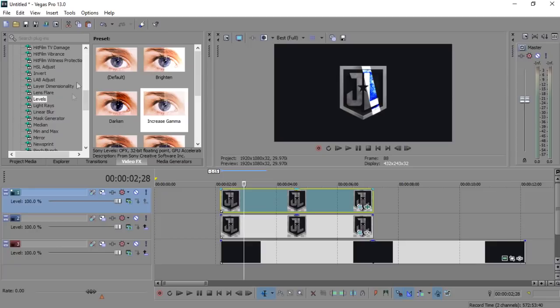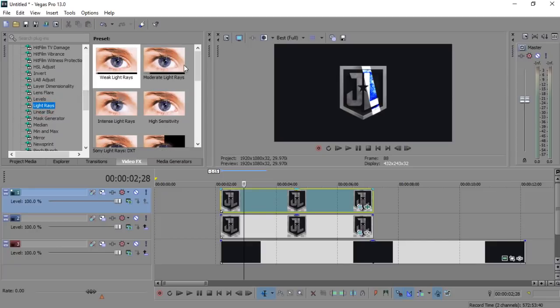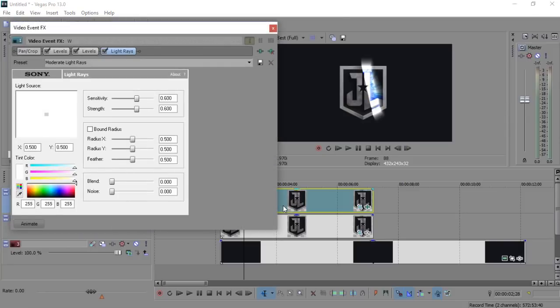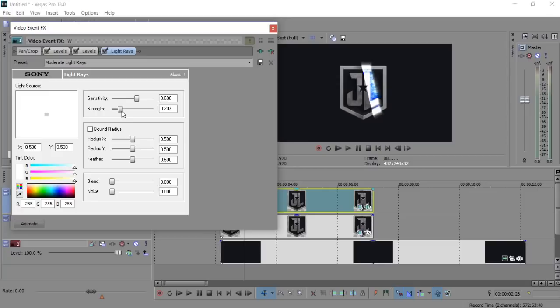And then go to video FX and search for light rays, then choose the option you like. Now do some adjustment as per your requirement. Perfect!